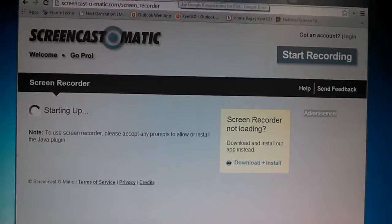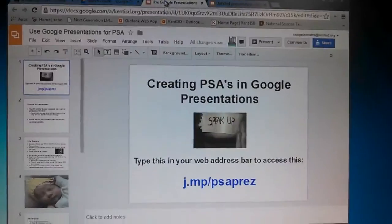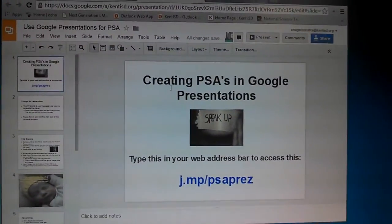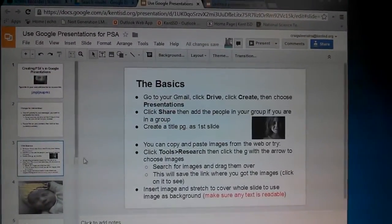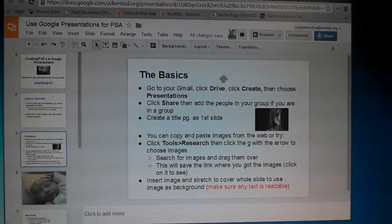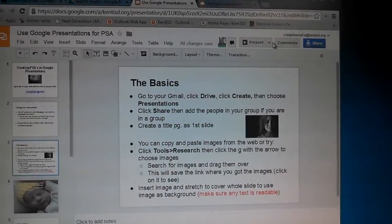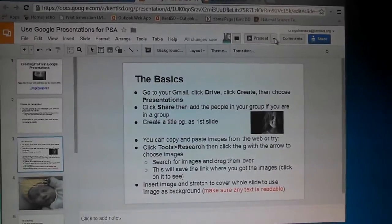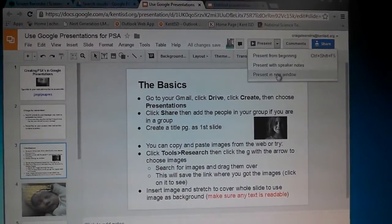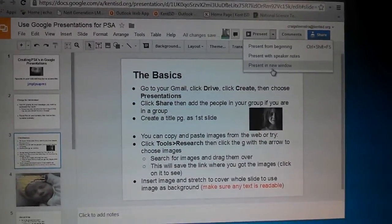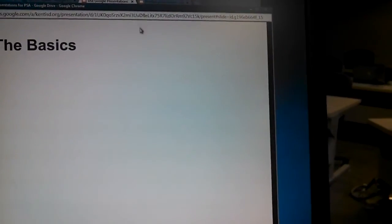So when you're ready to record your presentation, you have all your animations set up and everything is hunky-dory, you're going to do a couple things. One, you want to click the down arrow next to present and choose present a new window. Then you're going to want to resize that window, bring it down a little bit and make it something like that. So that's where you're going to be recording your slides.